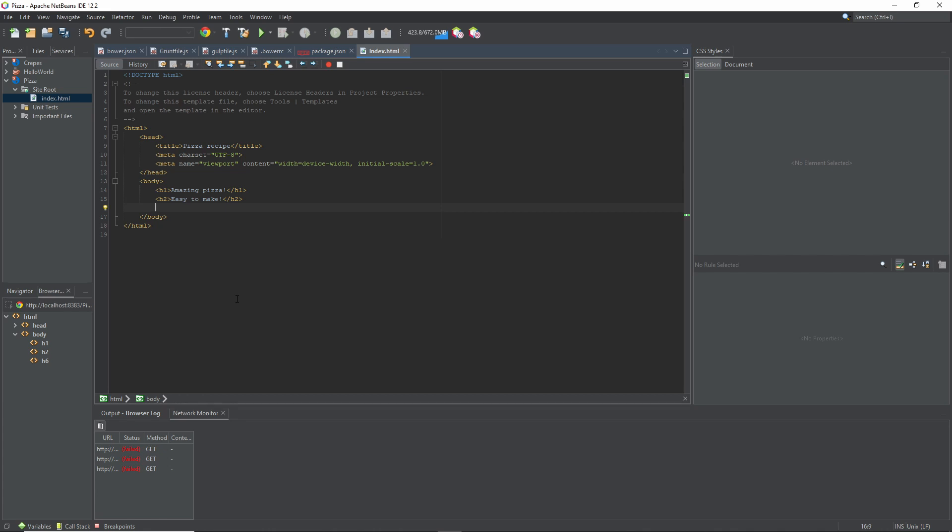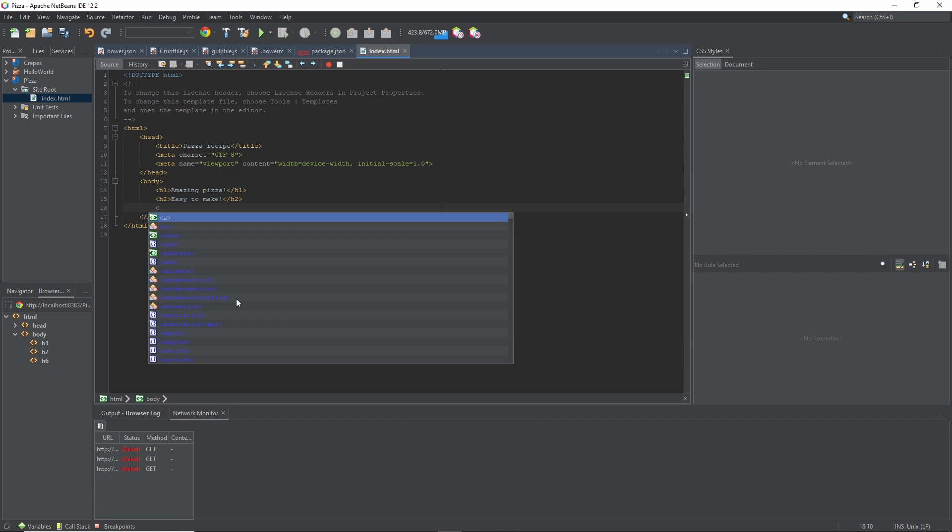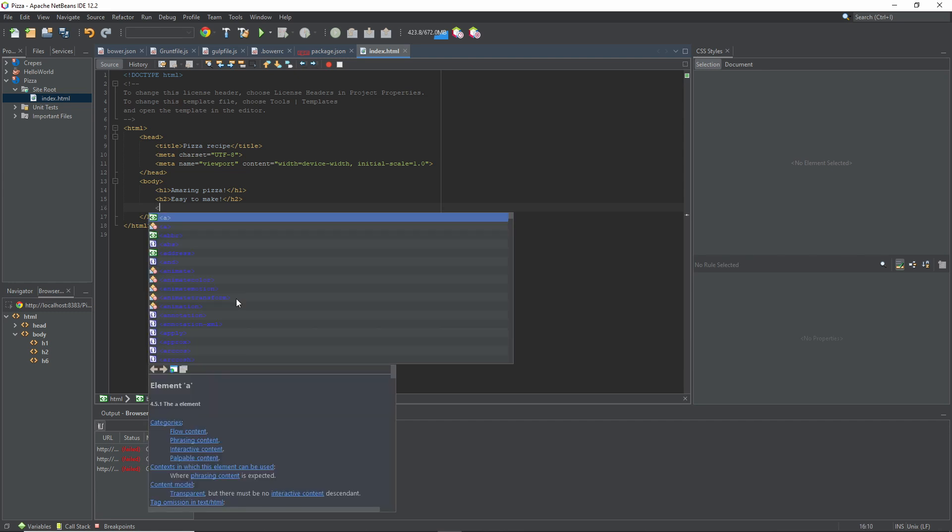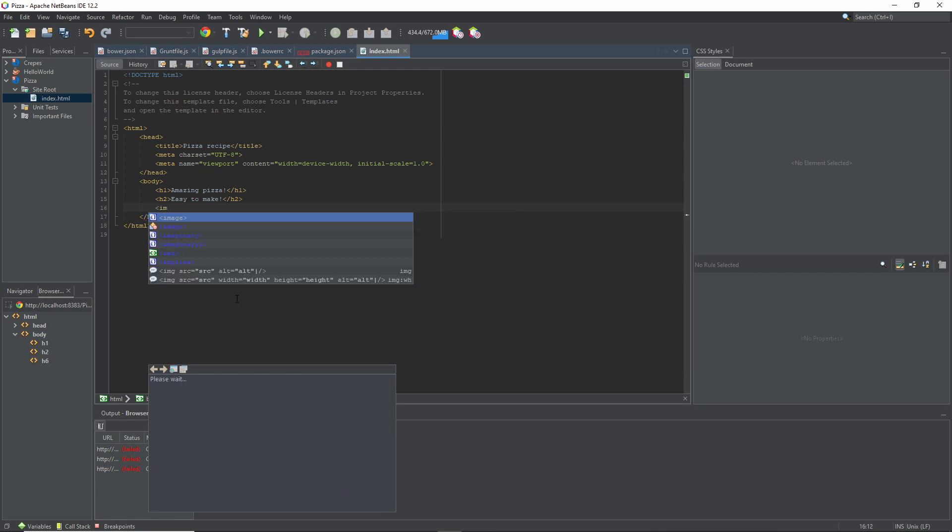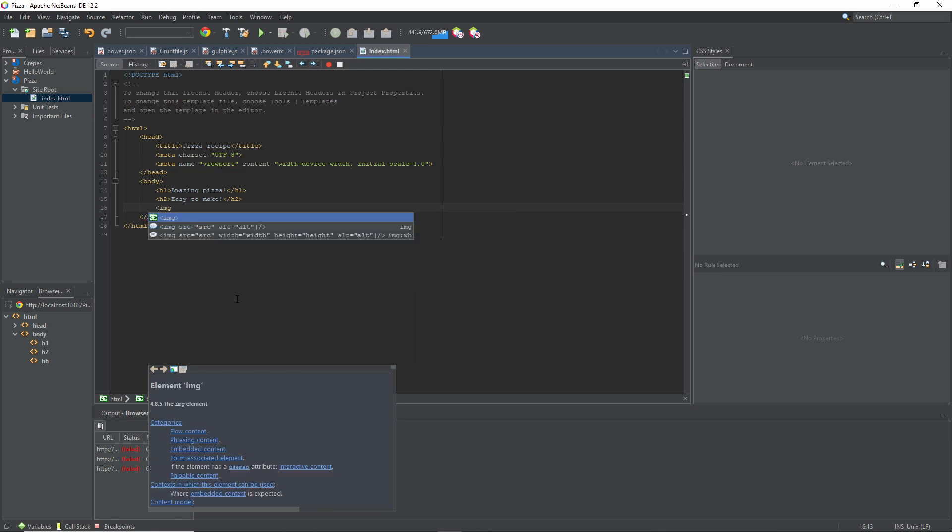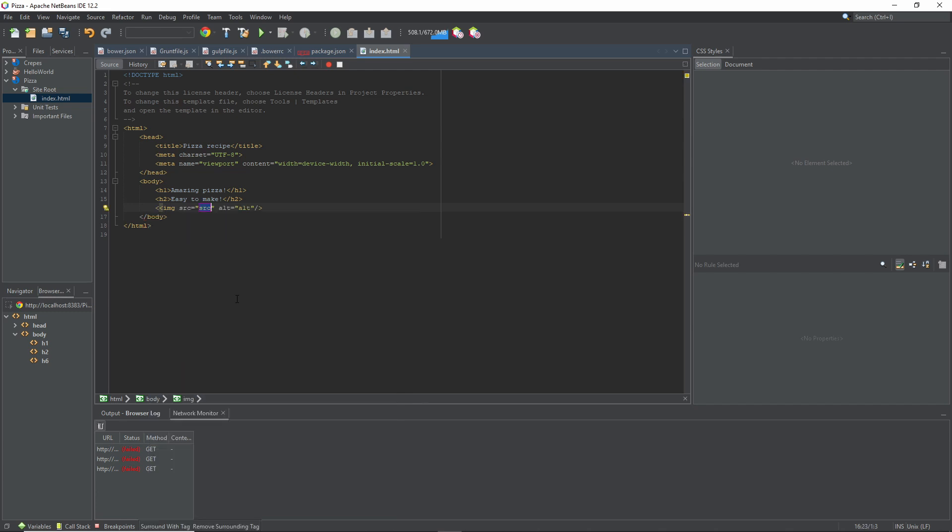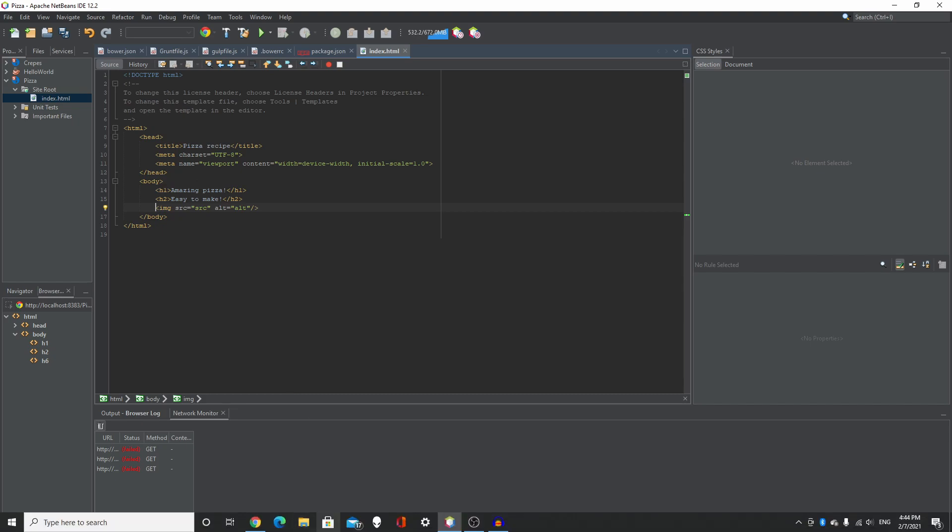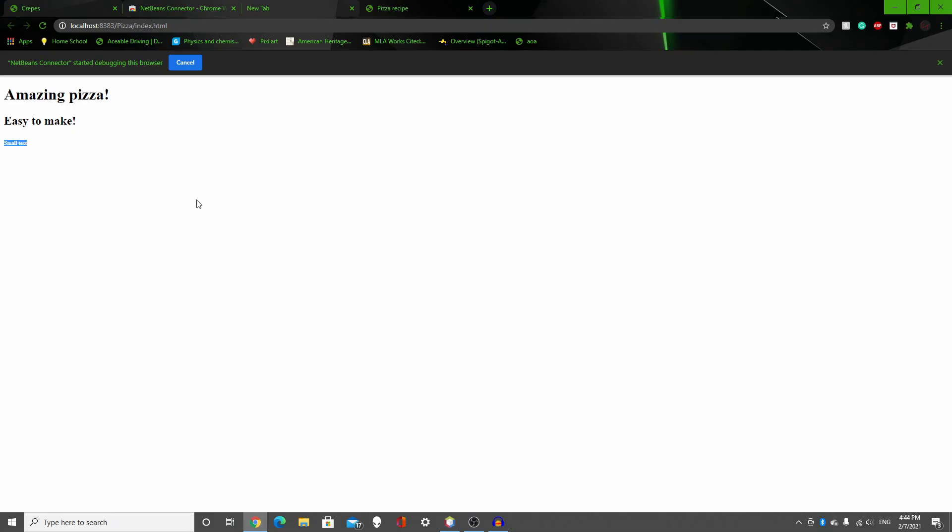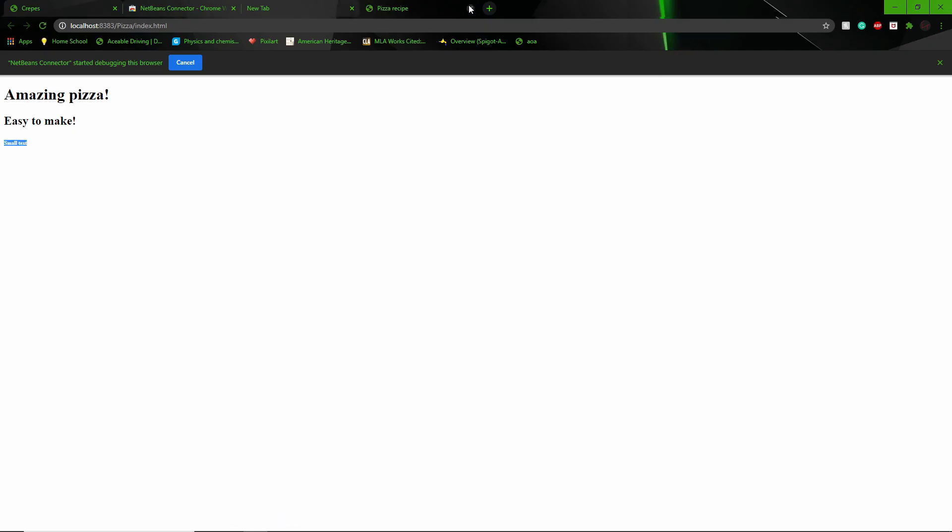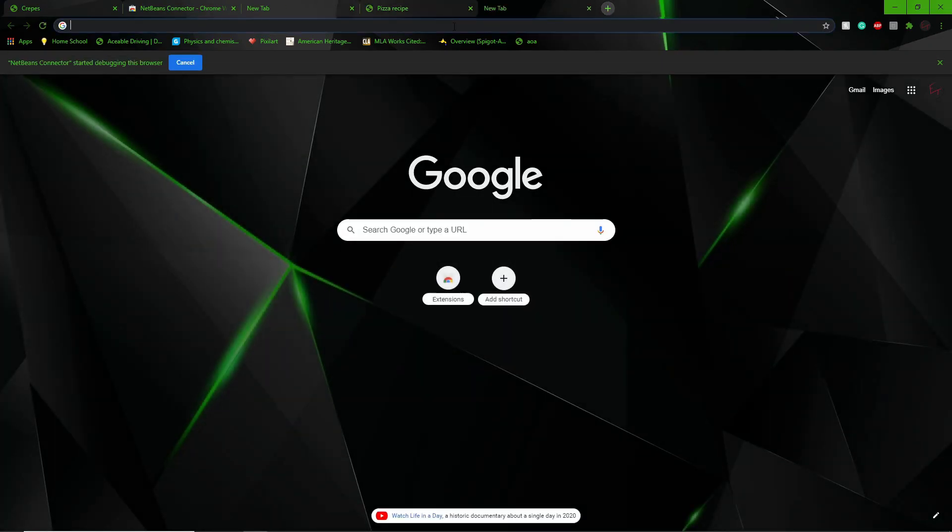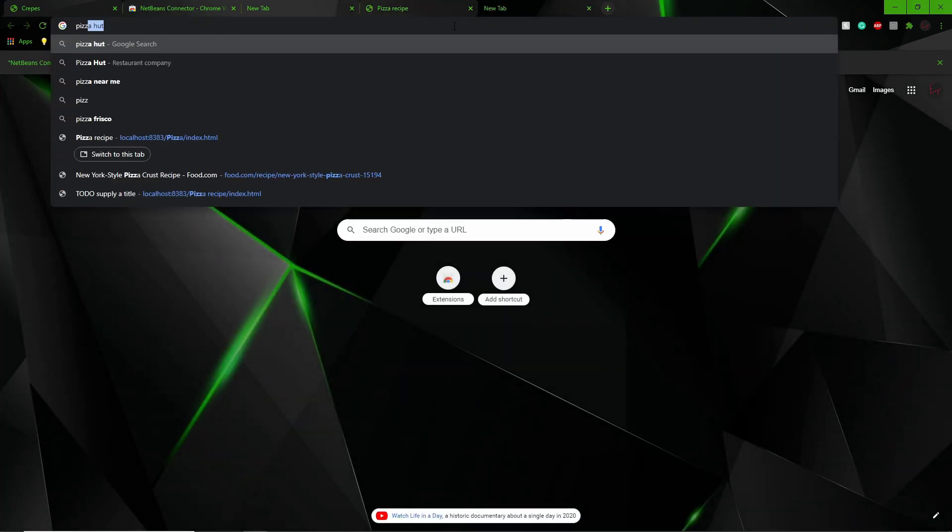So now I want to add an image. So I put in the greater than symbol, IMG. Adding an image is pretty tricky, it's hard to do. But I found how to do it. So I want to look up pizza.